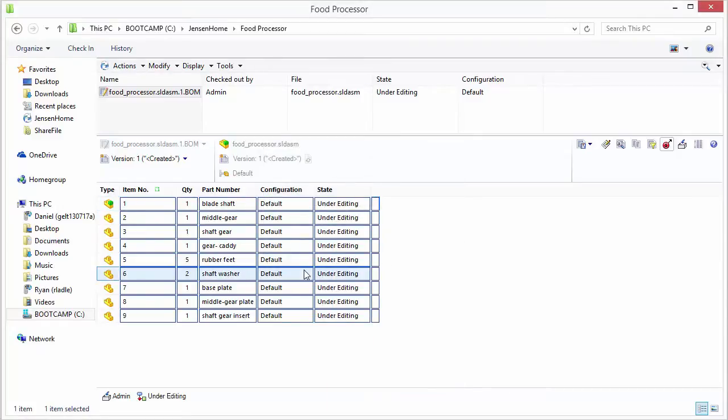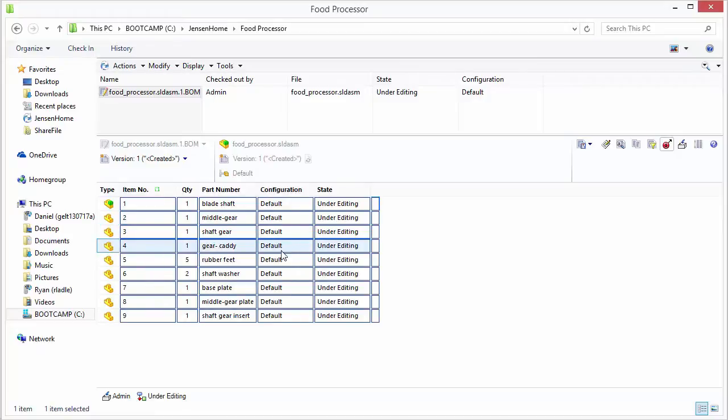So that's basically it. So we'll go ahead and check this back in now that we modified it to kind of display the information we want it to.